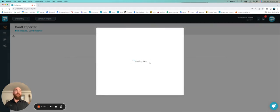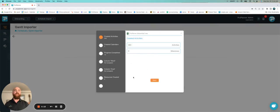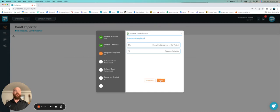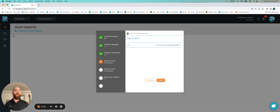Now it's going to take me through everything that it's finding. So from here, I can see the activities I found, any calendars, if there's progress, if I have anything like labor hours, cost, or resources.